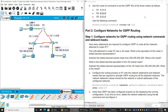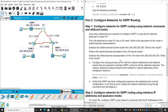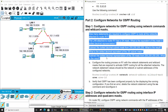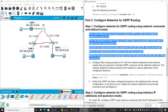Next, we will configure networks for OSPF routing. On router 1, we will use a wildcard mask. To understand about wildcard mask, you should read the guide here.